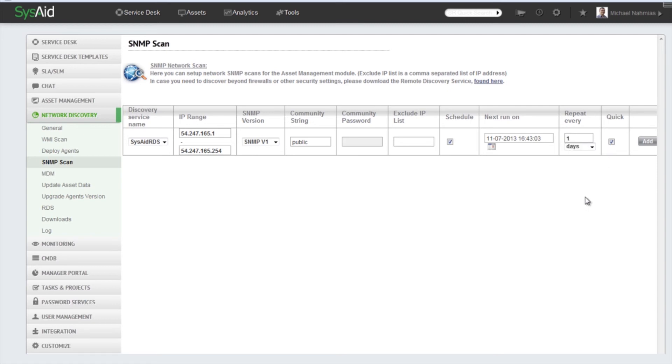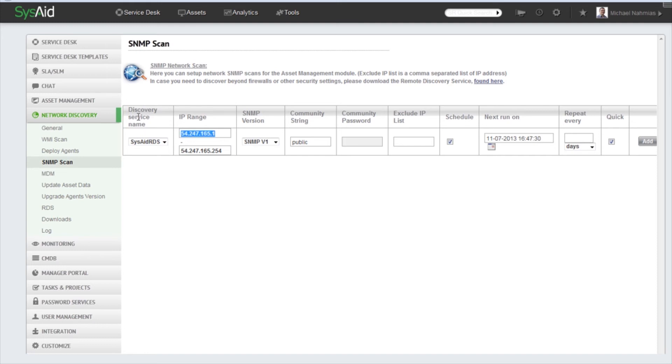Now let's create an SNMP scan task. I'm going to enter the IP range of where my SNMP devices are: 10 dot 11 dot 1 dot 1.